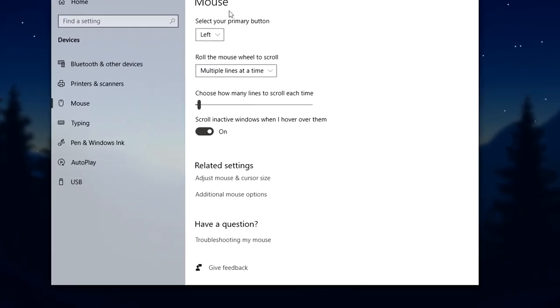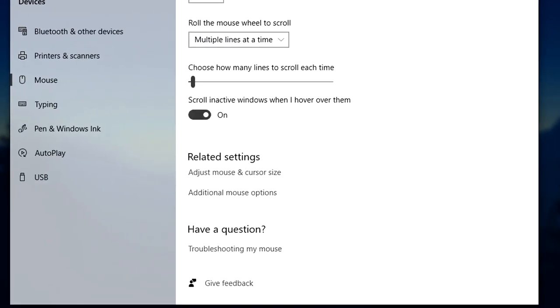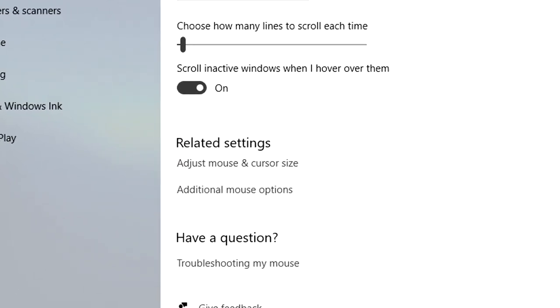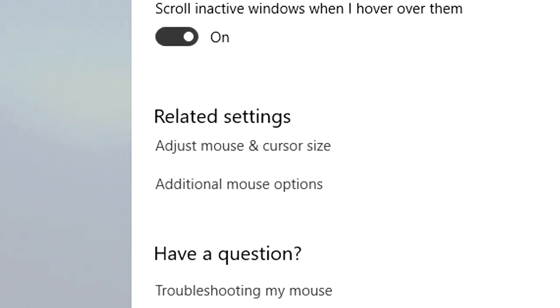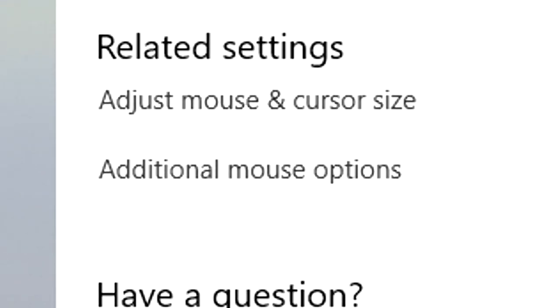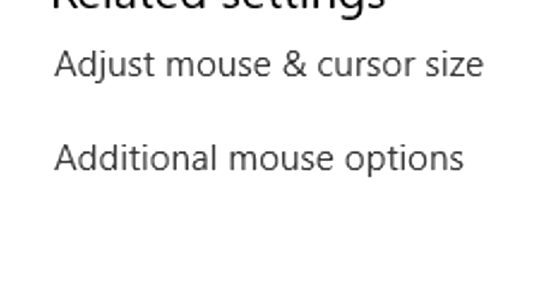Inside of the mouse settings window there is a line that says additional mouse options. Click on that.